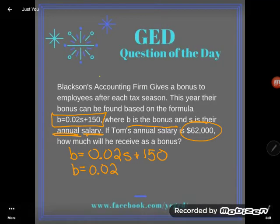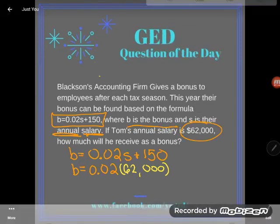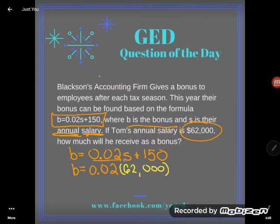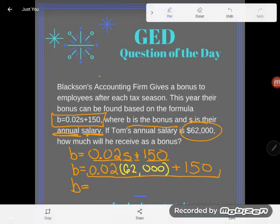I'm rewriting this formula but instead of writing S, I'm going to write what I know S is — $62,000. Notice how I plugged it in with parentheses. See how the 0.02 is shoved up against the S? Those two things are multiplying. So I'm writing the multiplication using proximity and parentheses, the way a mathematician would: 0.02 times 62,000, and then add 150. Now is the time to pick up your GED calculator — this entire expression is all numbers and operations, no variables.